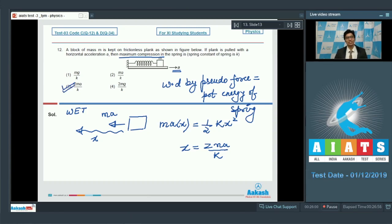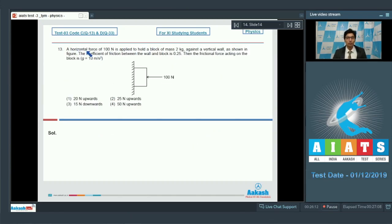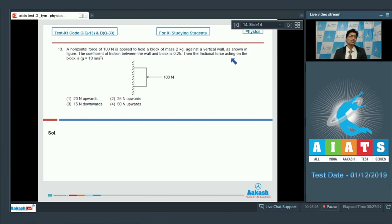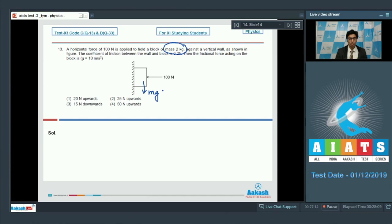Question number 13 says a horizontal force of 100 Newton is applied to hold a block of mass 2 kg against a vertical wall, as shown in the figure. The coefficient of friction between the wall and the block is 0.25. The mass of the block is 2 kg, so the weight acting vertically downward is mg, which equals 20 Newton.